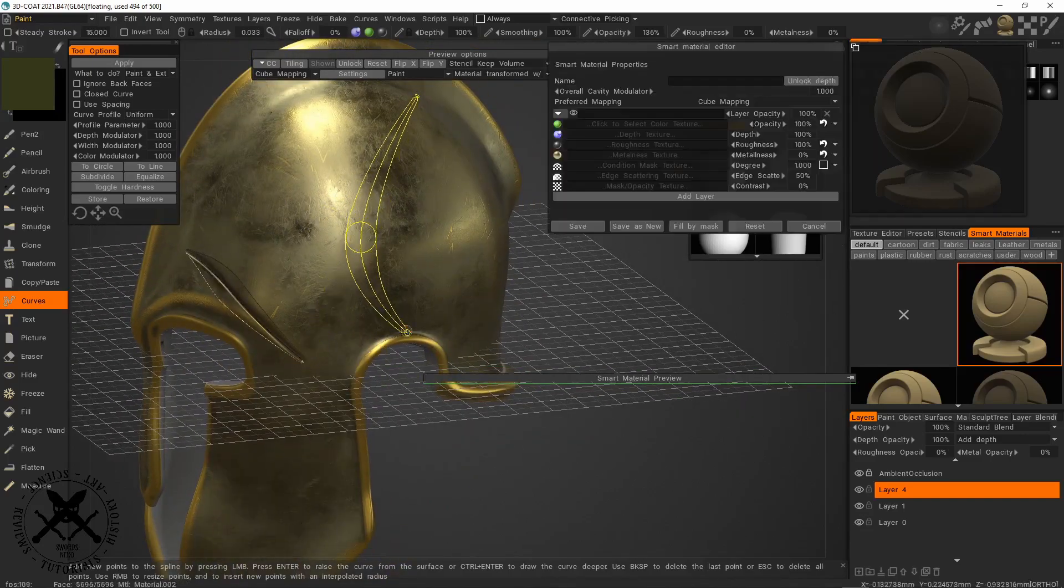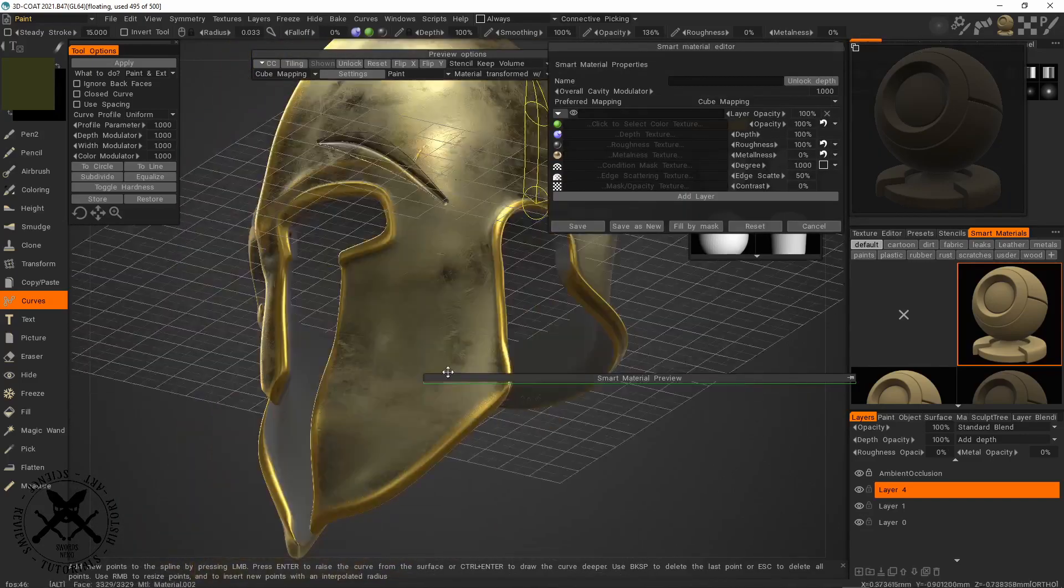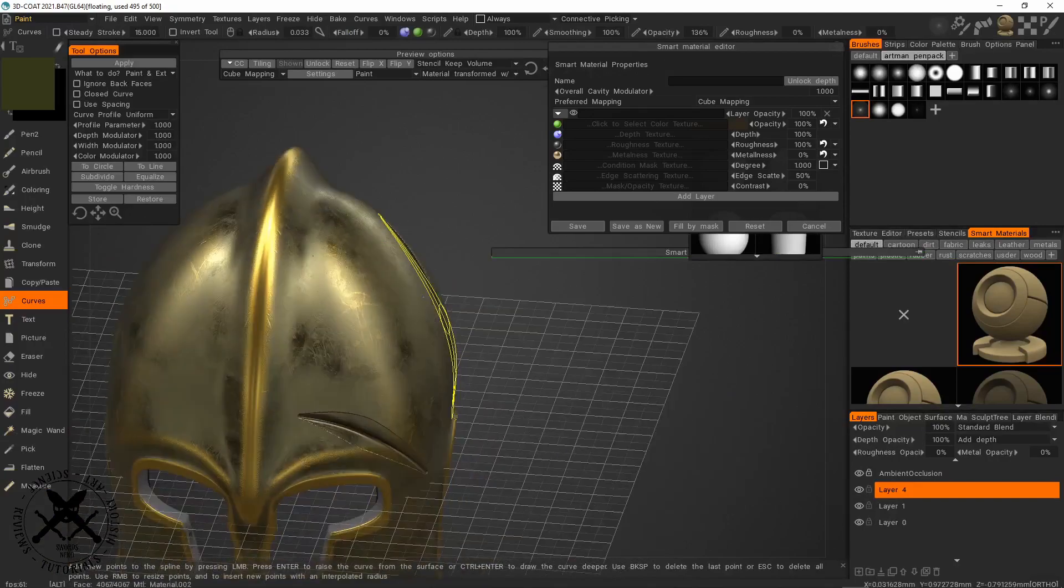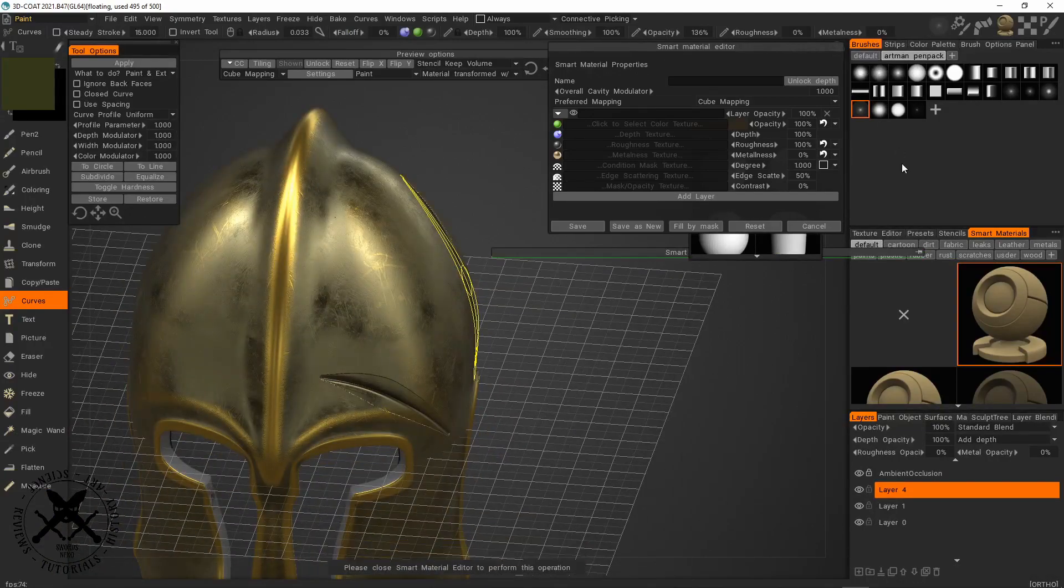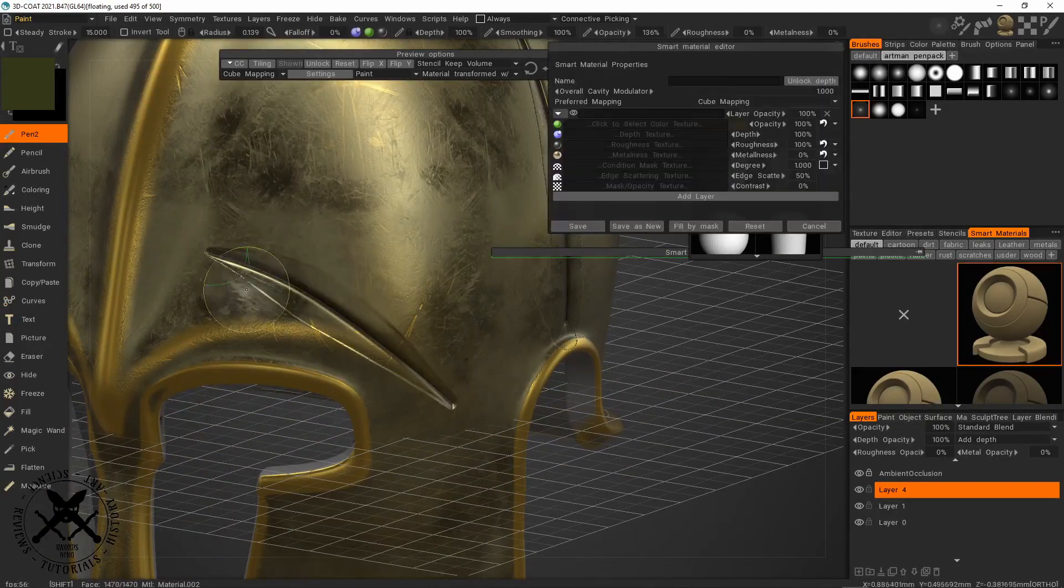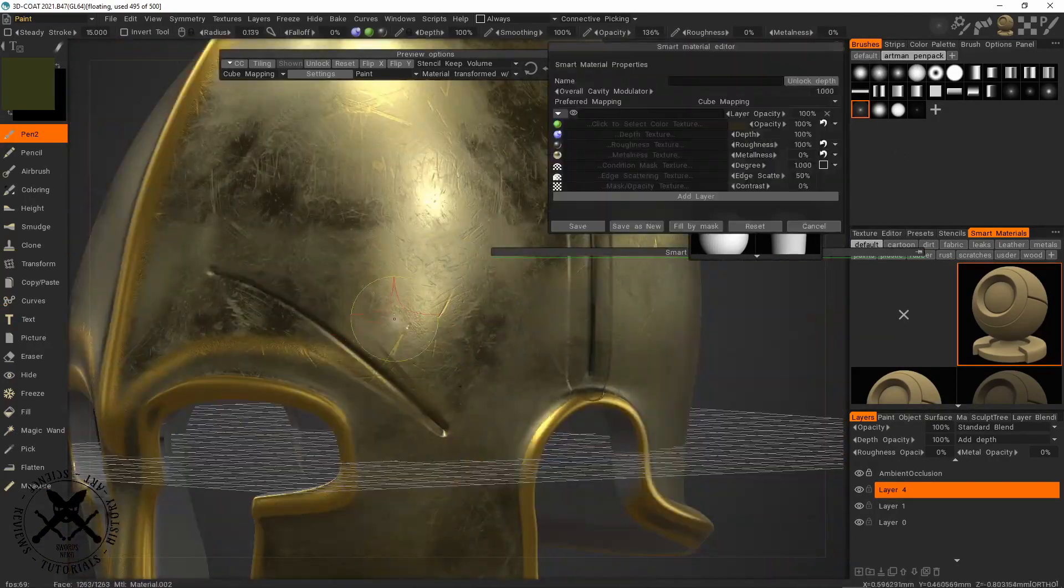Now you could get really fancy with this, use alphas and stuff like that to create very specific edge wear and stuff.